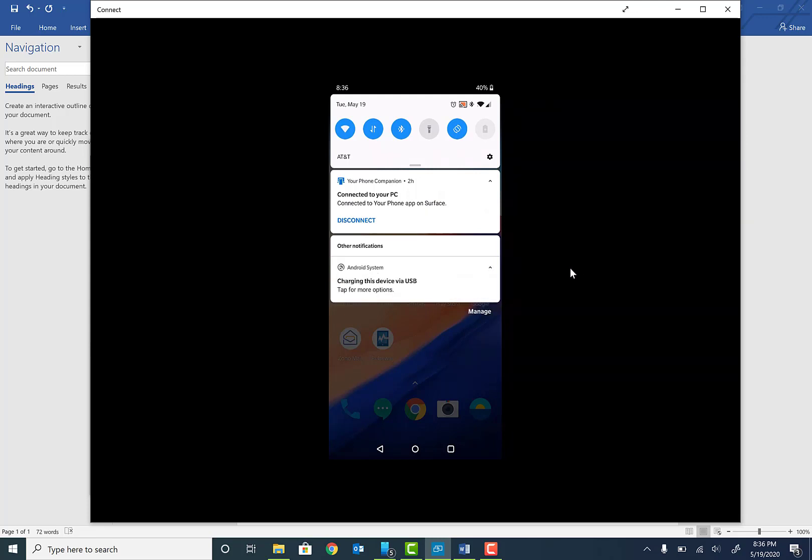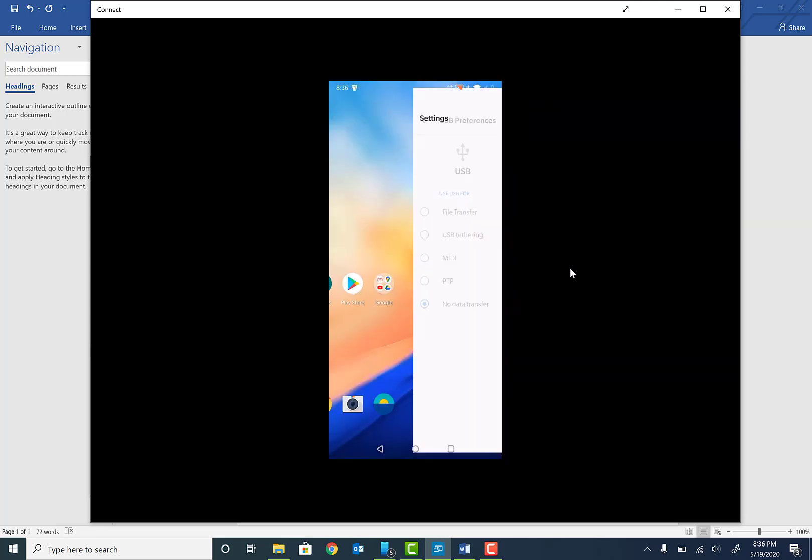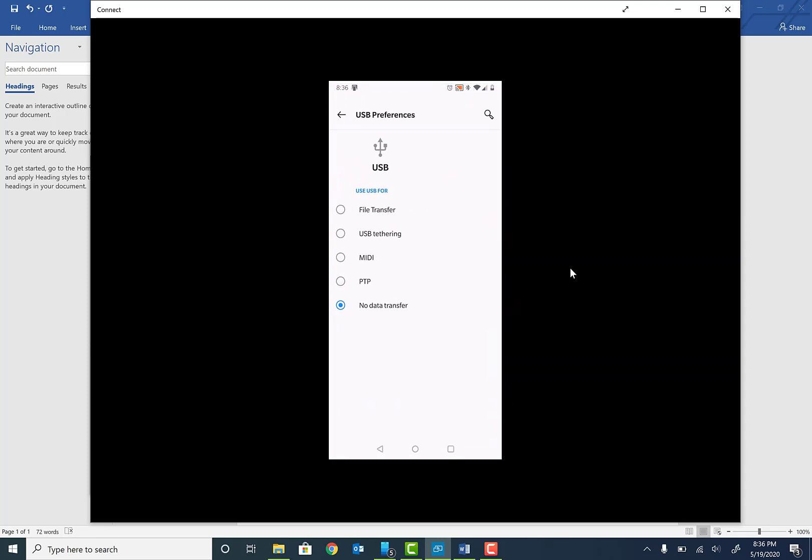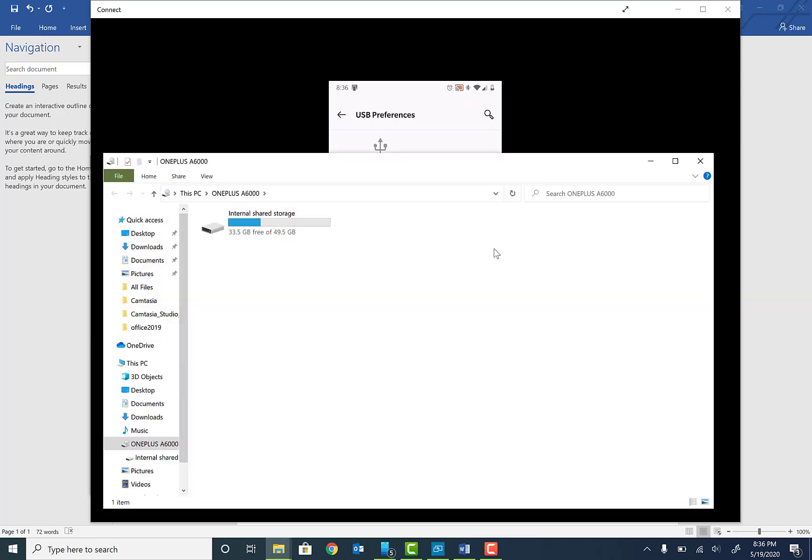device. Once you see that, go ahead and tap on that one more time. Once you do that, go ahead and click on the file transfer icon. Once you click on the file transfer icon, you will